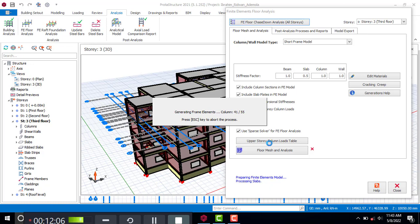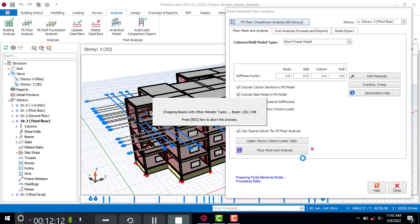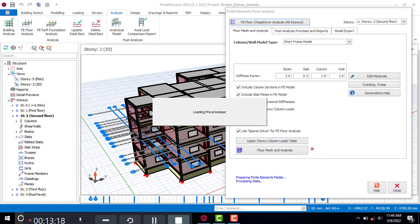The cross you see here simply means there is no analysis result yet. When it is done, it will mark it with a tick.